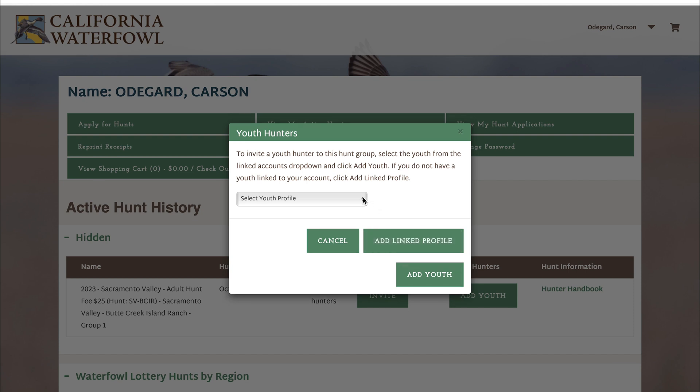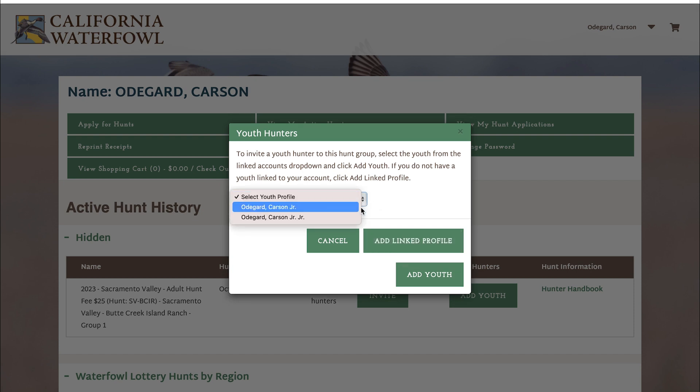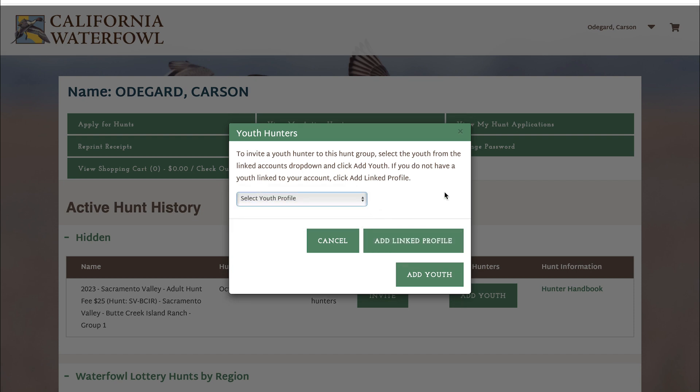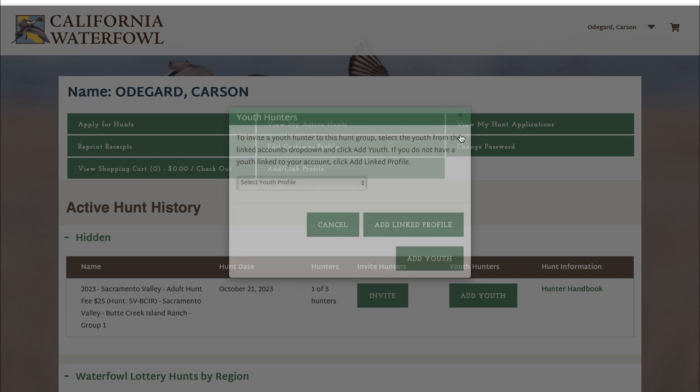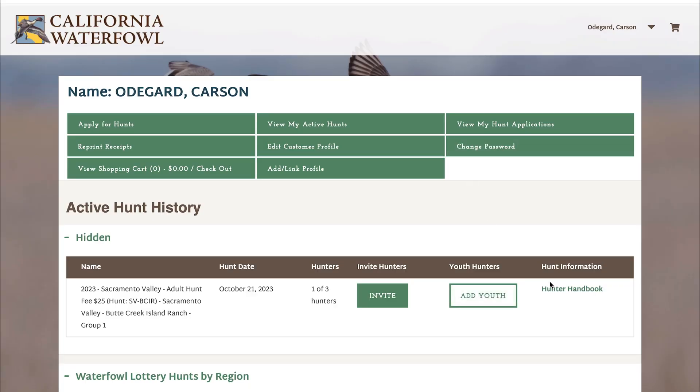The other button will be add youth, where you can add a youth that's already linked to your account or you can link youth and add them. On the right hand side you will also see hunter handbook, which will take you to our hunter handbooks page which will have details about your hunt.